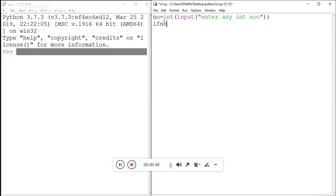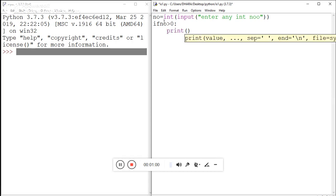Here, 'number is greater than zero' - use a colon. Then systematically use a print statement. If the condition is true, then the message will be printed: 'number is positive'.